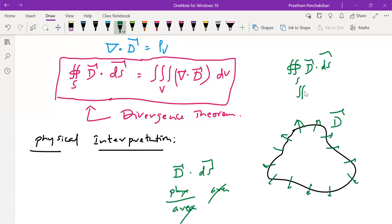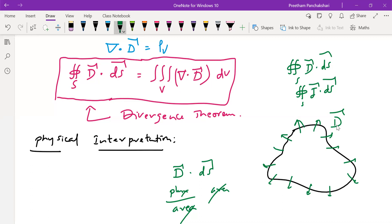Similarly, we can find similar terms in the literature: a closed surface integral of J dot dS, where J means current density — current by area — and this gives the total current passing through a closed surface. So the left-hand side of the Divergence Theorem signifies the amount of electric flux leaving a closed surface. That is equal to — on the right-hand side — the volume integral which stands for the sum of the divergence of D.